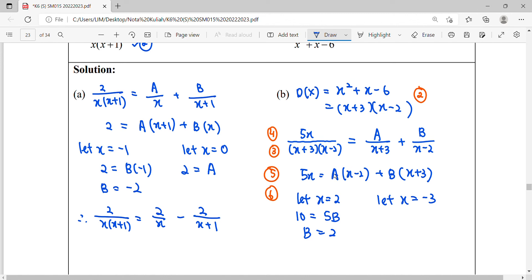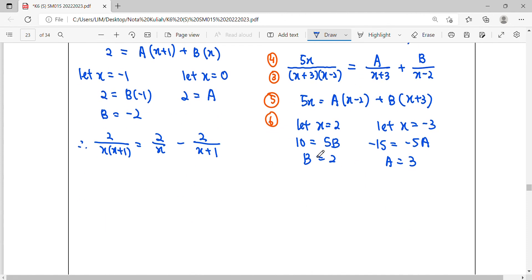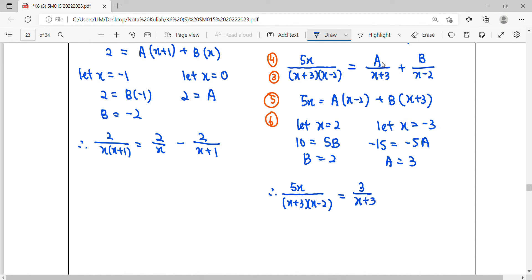Substituting x equals negative 3: 5 times negative 3 equals negative 15, and negative 3 minus 2 equals negative 5, so negative 15 equals negative 5A, giving A equals 3. After finding A and B, we substitute back into the partial fractions. The proper fraction can be expressed as 3 over x plus 3, plus 2 over x minus 2.